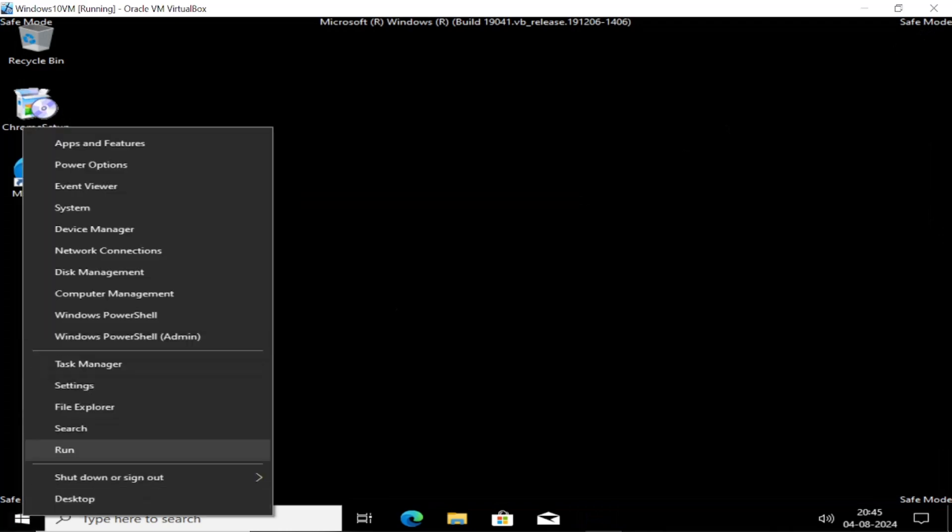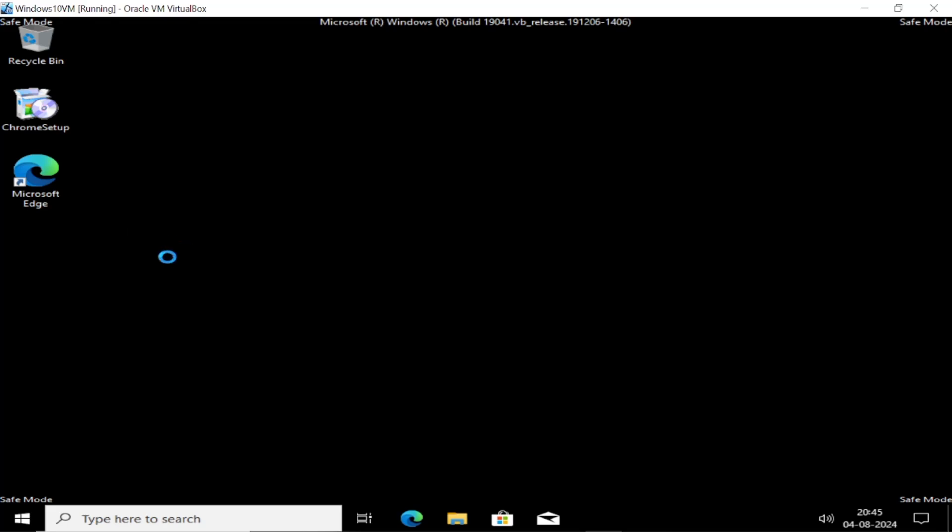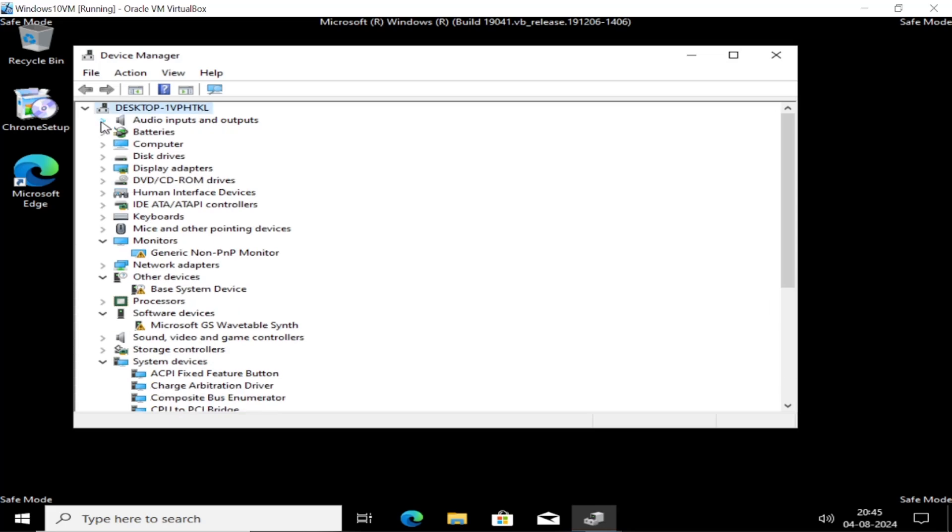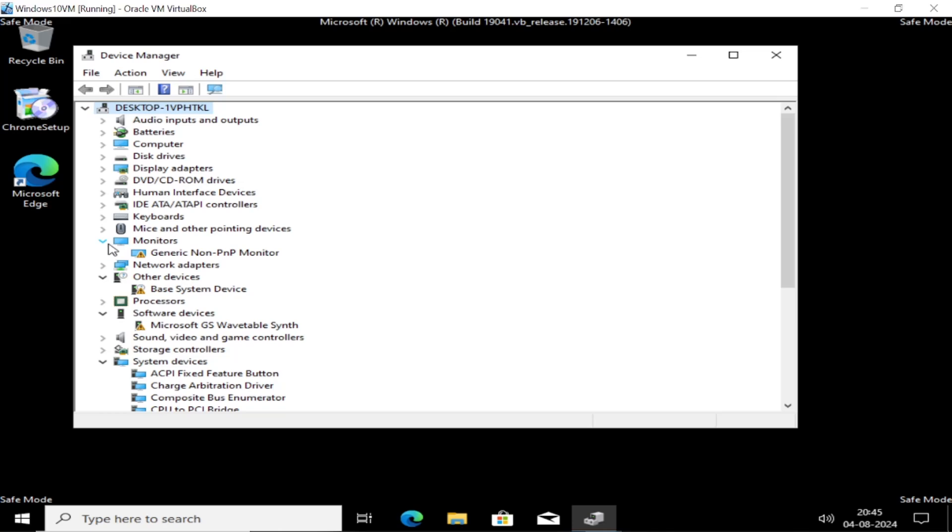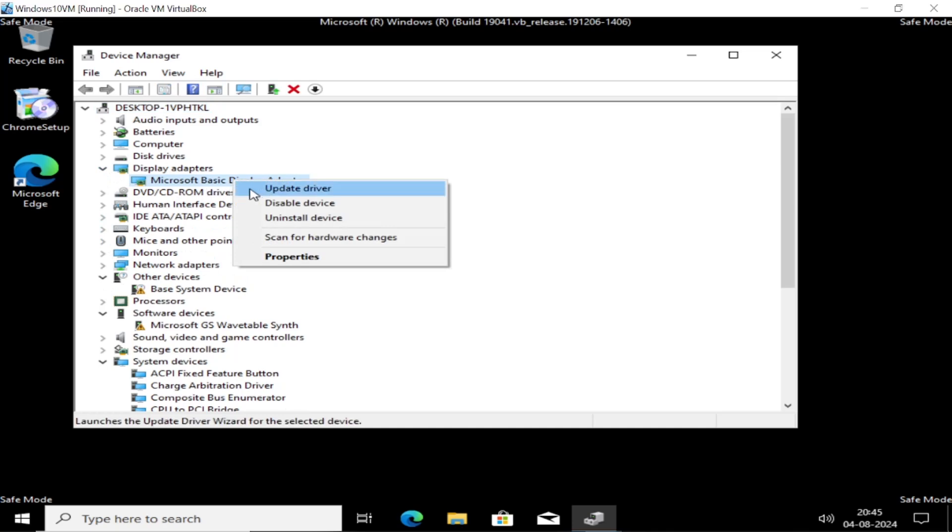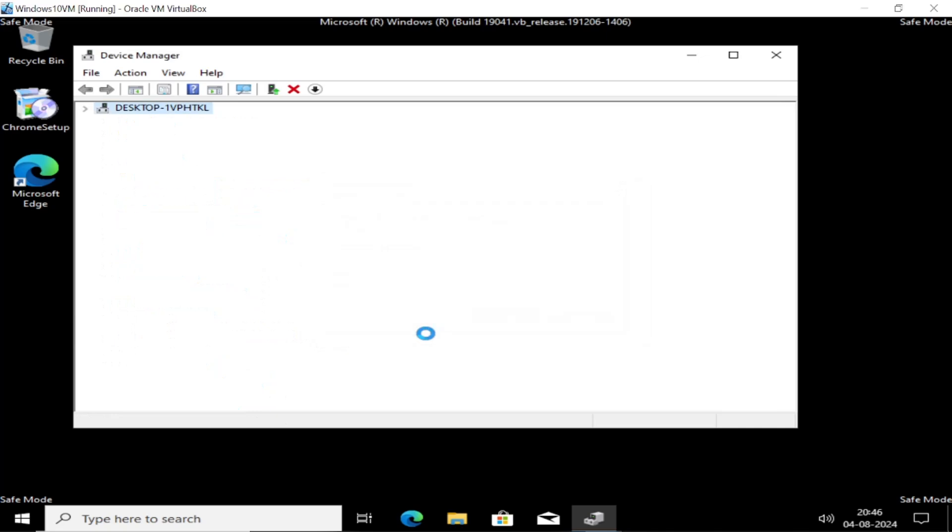Also, we can open Device Manager here. Right click there and simply open Device Manager. We can uninstall the graphic driver here. Sometimes if the graphic driver is faulty, click on Display Adapters and simply right click on your adapter. That should be the manufacturer one, not the Microsoft Basic one, and simply uninstall it.